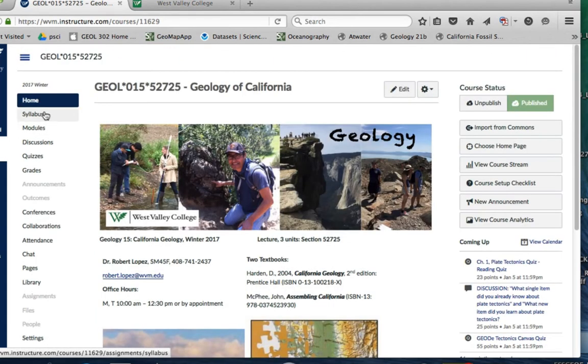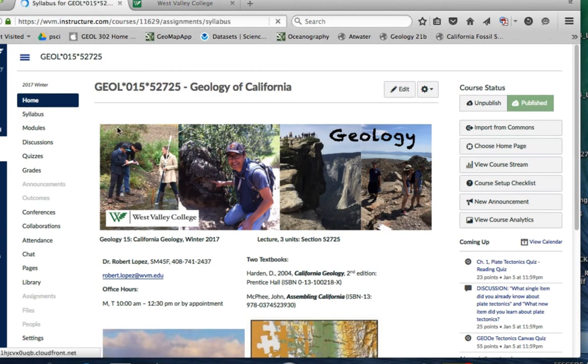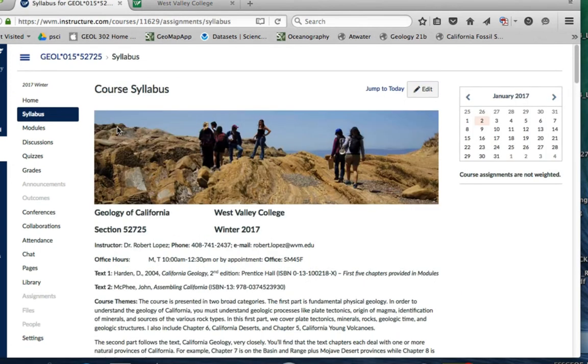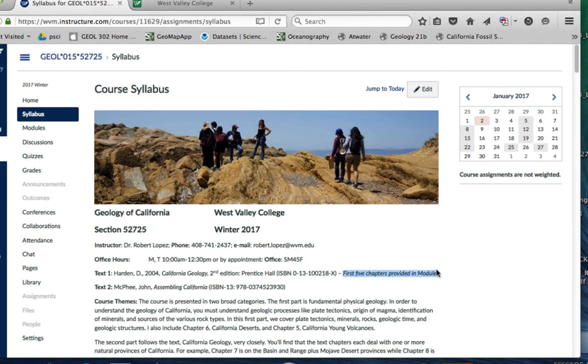What you want to do first is go to the syllabus. You're going to want to read this syllabus. One of the things I've done in terms of the Harden textbook, because we're going to use it right away and start reading the first four or five chapters, I've provided the first five chapters for you in a tab in the modules. That will give you a chance to order the book if you order it this week. You should have it sometime early next week and be ready to go for the remainder of the course.